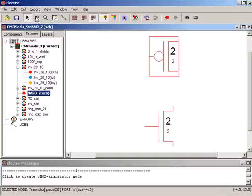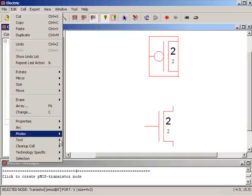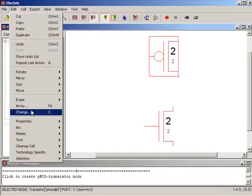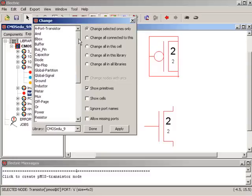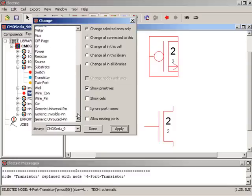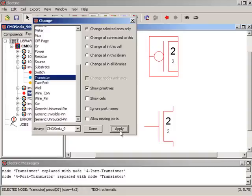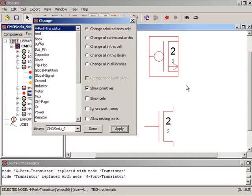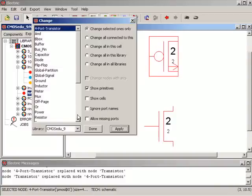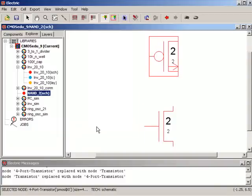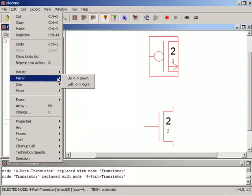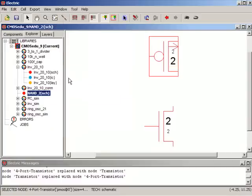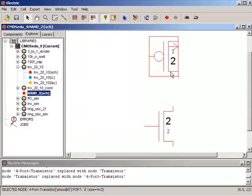I'm going to press C for change just to show that I can make this a 4 port transistor, or I can go back and just make it a regular transistor. Notice when I make it a 4 port transistor the body connection is closer to the bottom terminal. I will leave that on for the moment, I'll go up here to edit and then mirror up down, because this is the source of the PMOS and this is the drain.